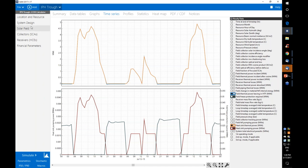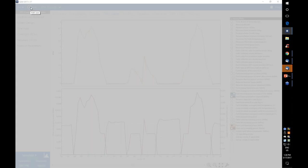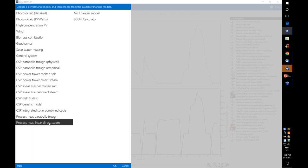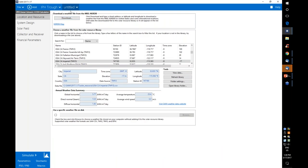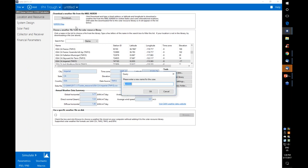Now let's have a quick look at the linear Fresnel direct steam model. We can use cases in SAM to compare different analysis scenarios. I'll click 'Add' and choose the direct linear steam model with the LCOH calculator, which creates another case — analogous to a worksheet in an Excel workbook. I'll rename it 'IPH direct steam.'